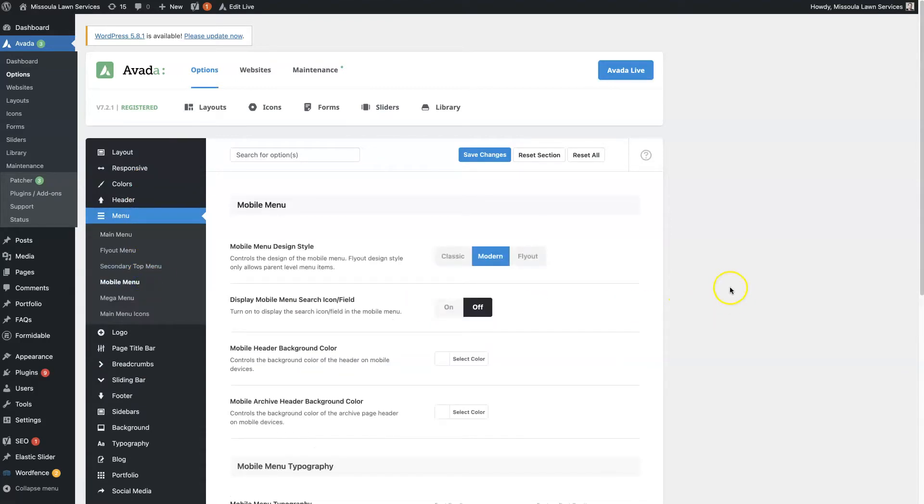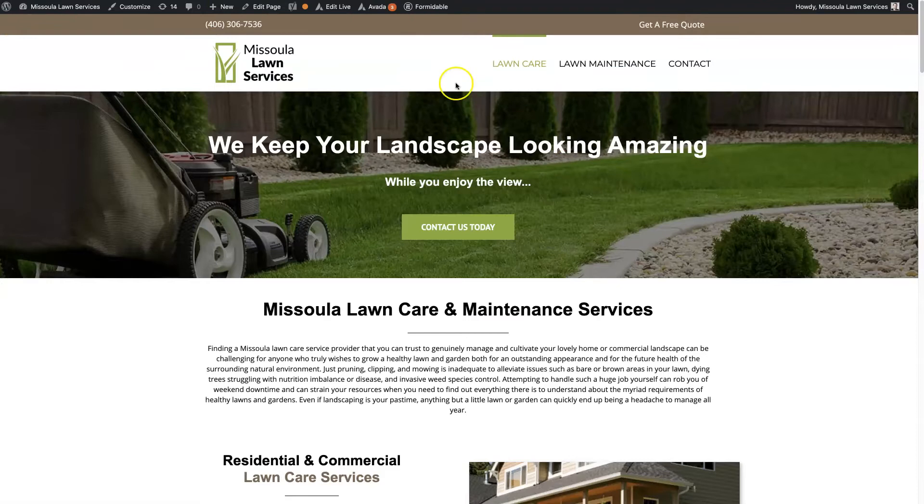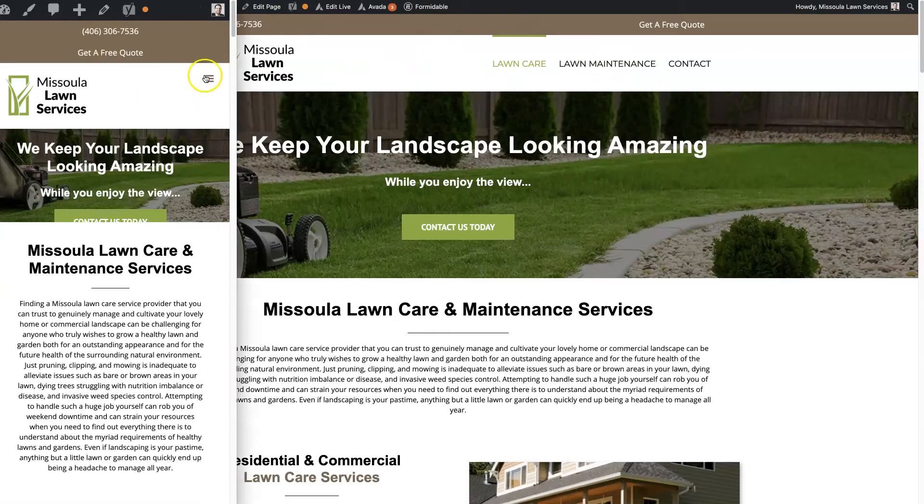So that's where we want to be. So this is the classic design I was talking about. You can play around with these, but there's essentially different types of mobile menus that you can use here.